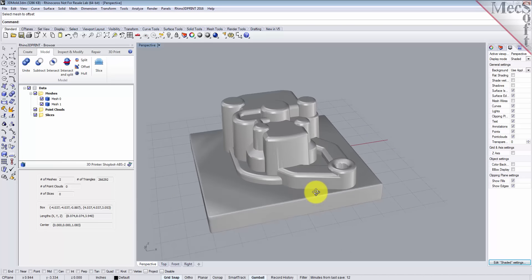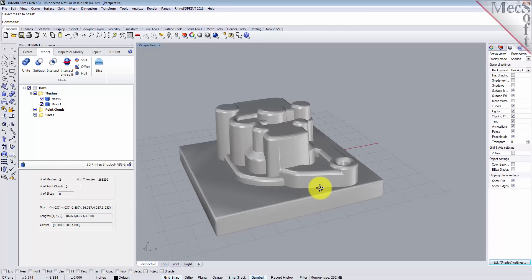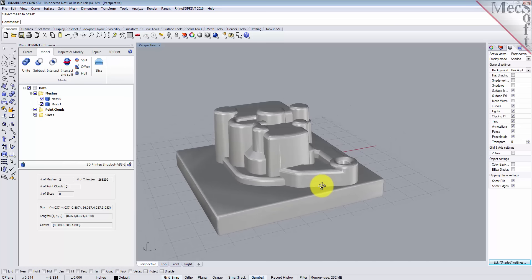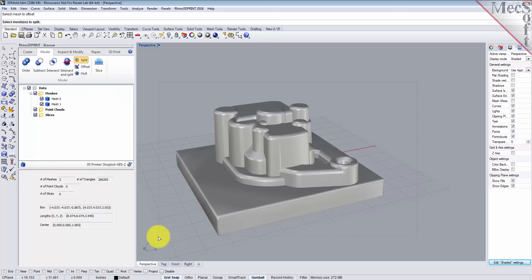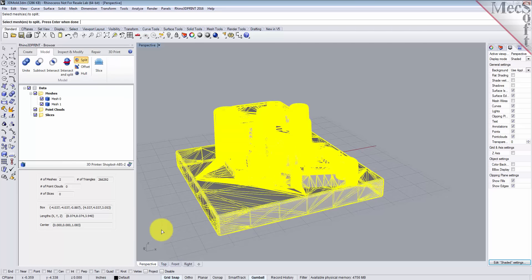Now, what I'm going to show you is the ability to split that mesh at any location in the z-axis and divide it into two meshes. So let's try that. Select split from the model tab, select our two meshes, right click.